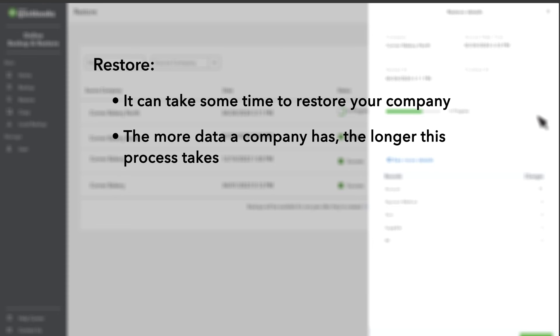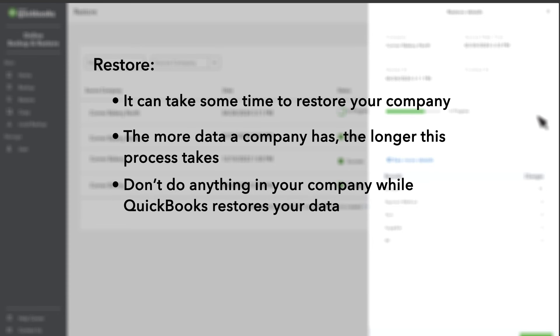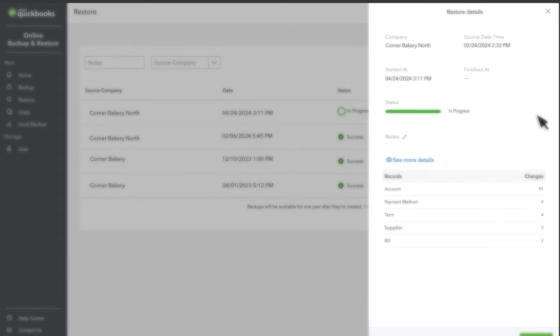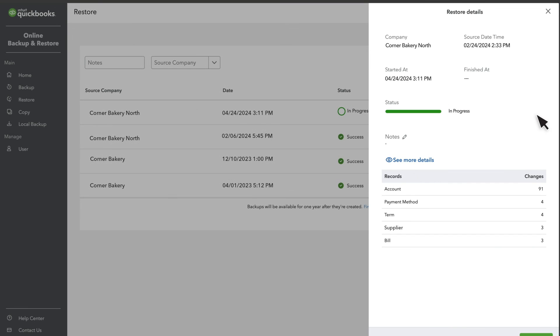It's important to note that you shouldn't do anything in your company while QuickBooks restores your data. You'll know QuickBooks has finished restoring your data when you see the status as Success.